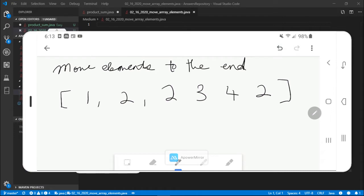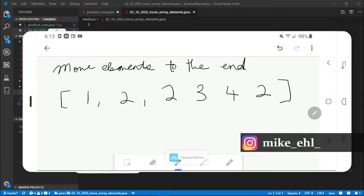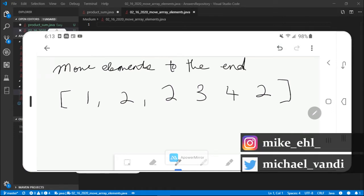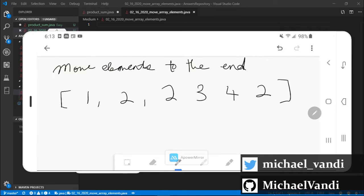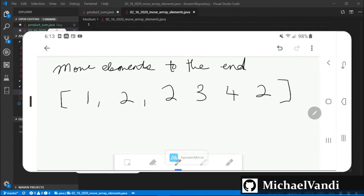The move elements to the end question. Basically this question gives you an array and you're being asked to move all the elements with a certain value to the end of the array.